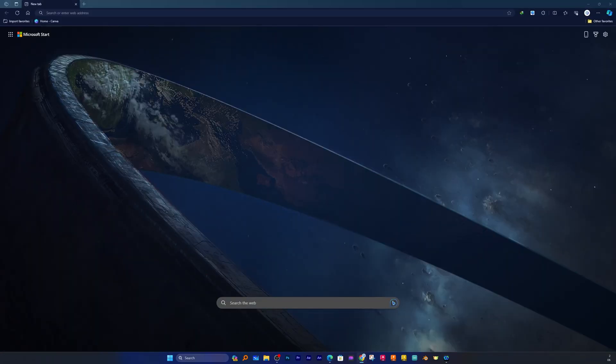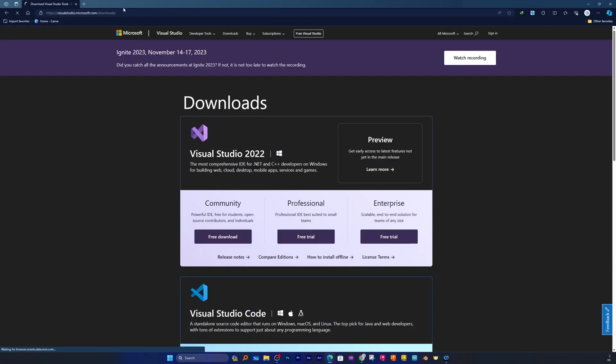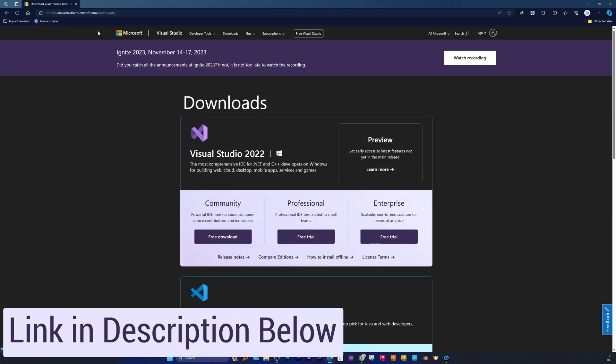Now what we need to do is visit the following link. Not to worry guys, I'm going to provide you the same link in the description of this video, from there you can directly reach to this page.